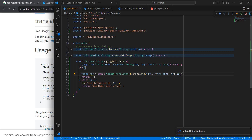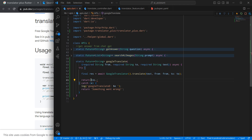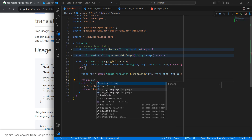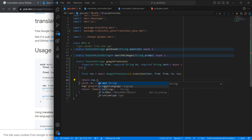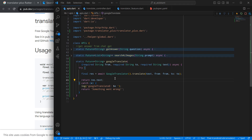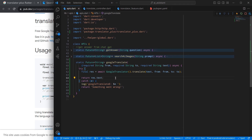I copy the GoogleTranslator instance and call it directly rather than creating a separate instance. I return response.text, which is the translated result. The response object has four options: source language, target language, source (what we sent), and text (the result). We are interested in the text, which is the translated result.